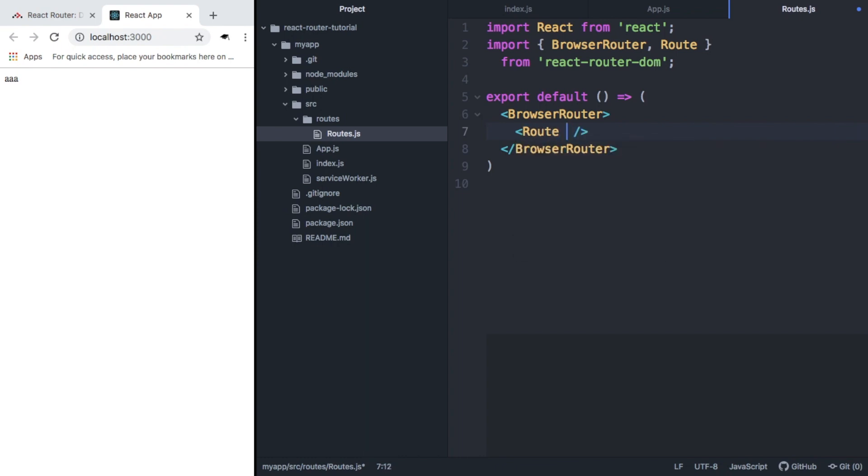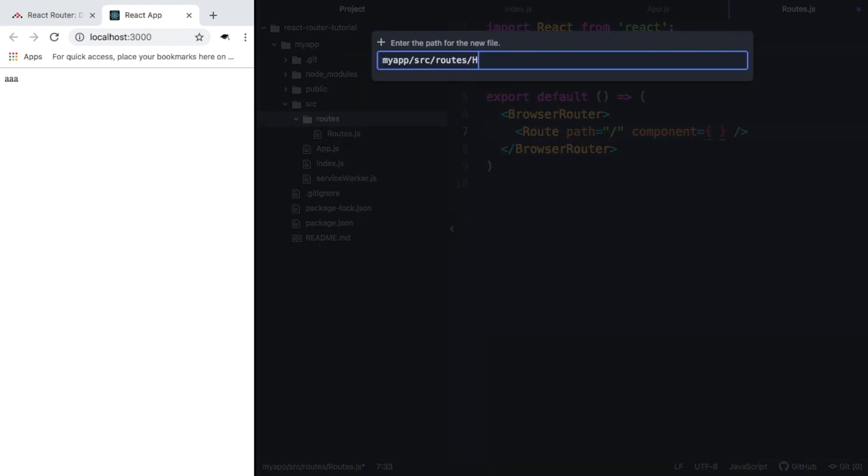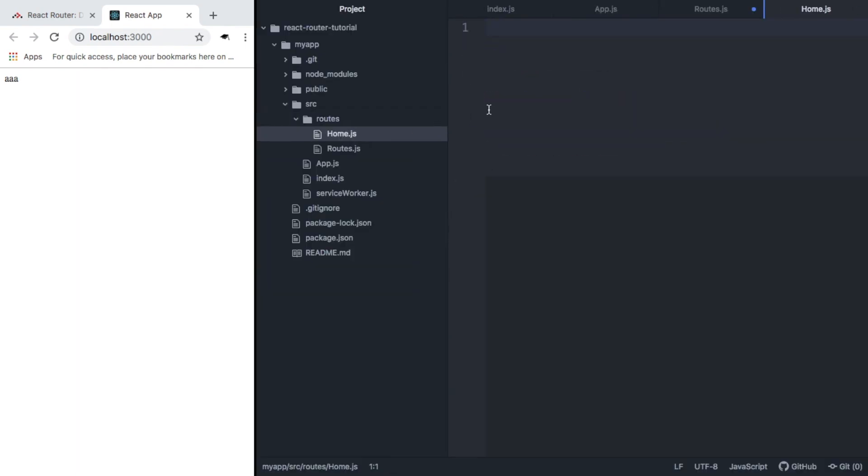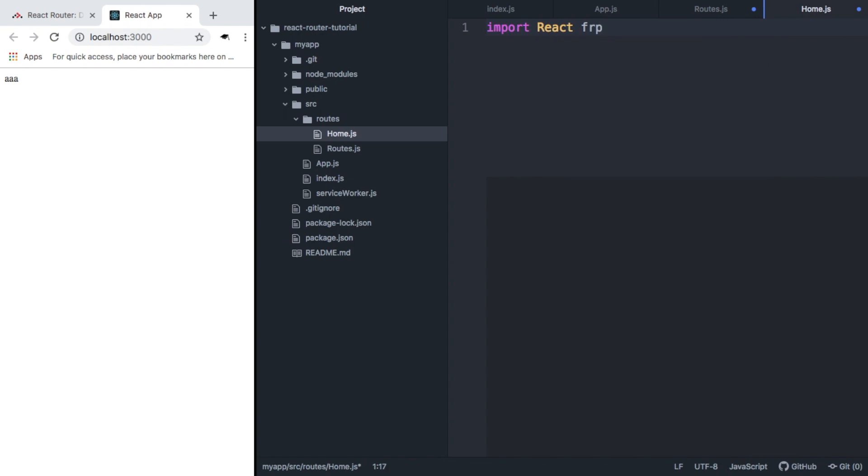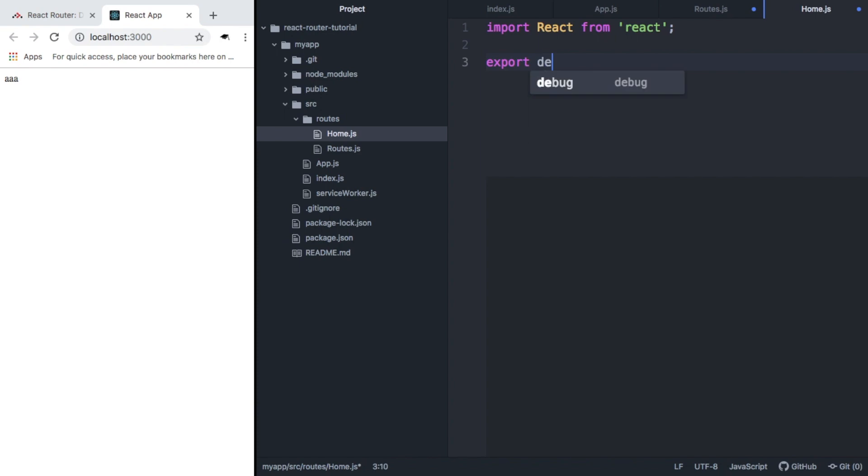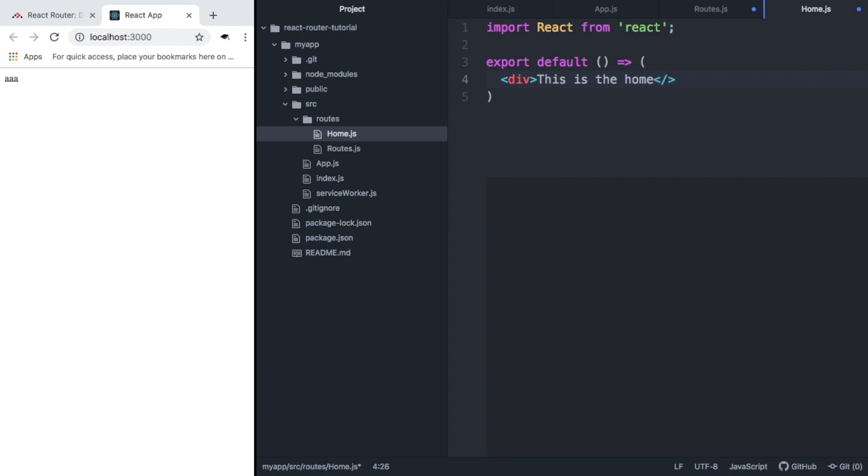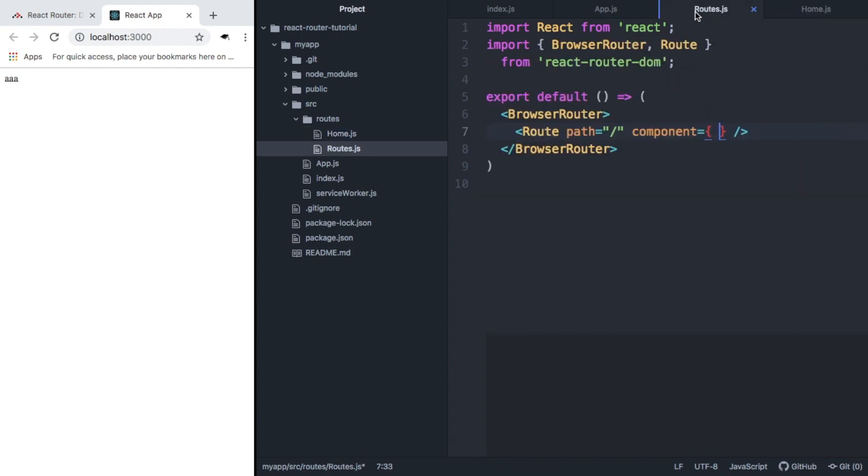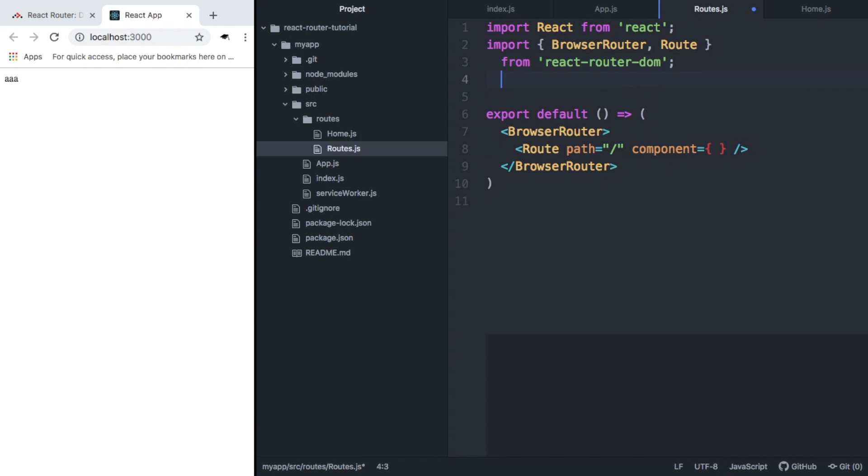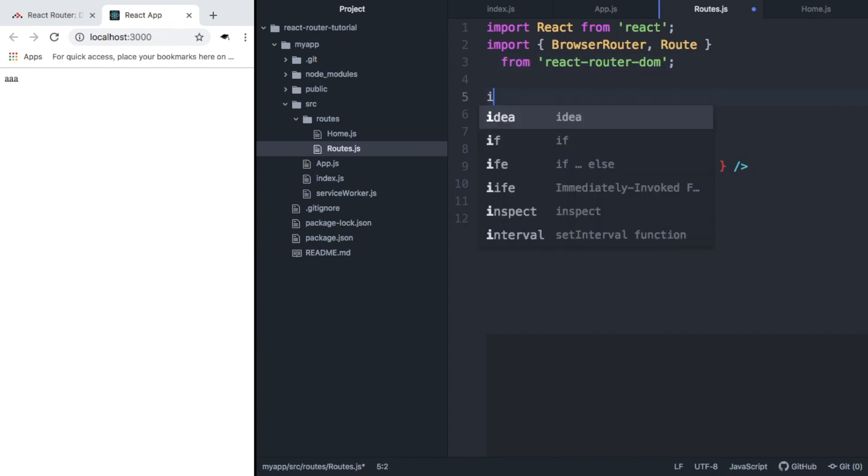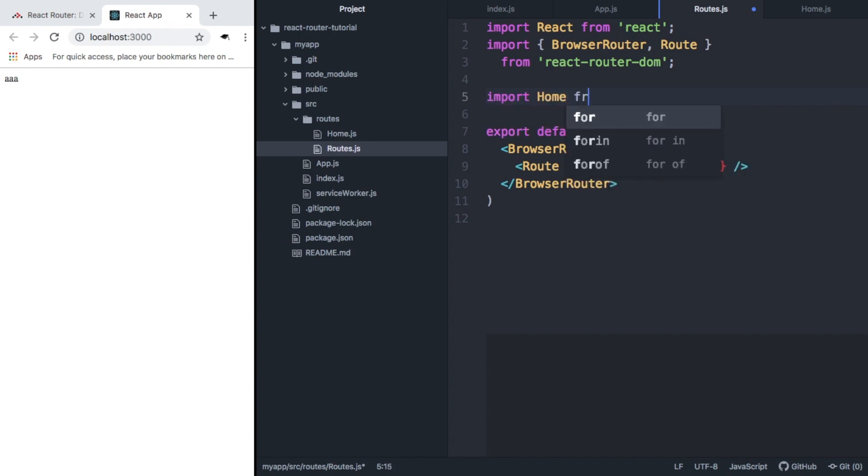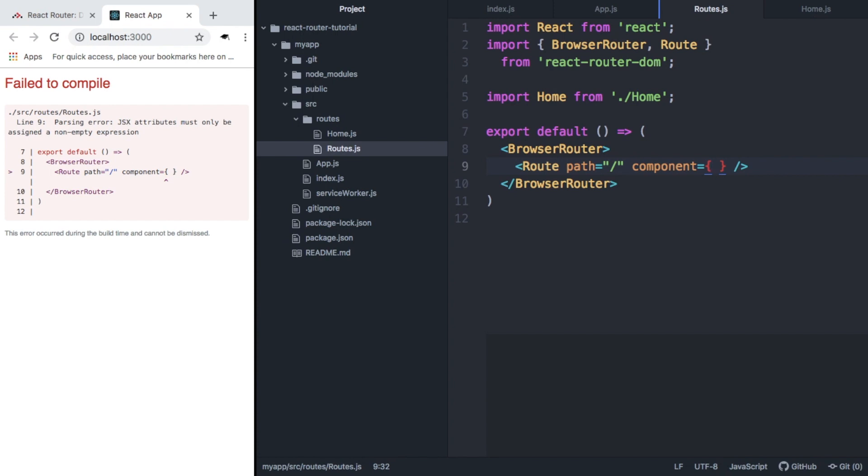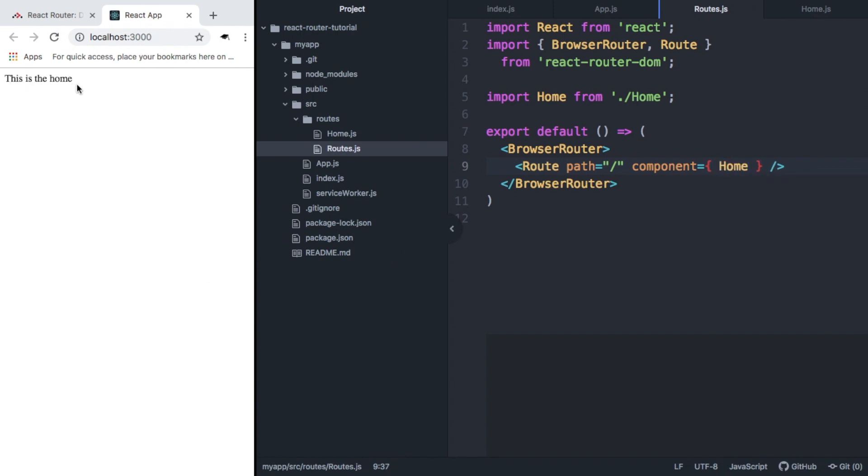And this component takes a few props. So we need to give it a path, which we're just going to put as forward slash. And it needs a component. And we don't have any components we can give it yet. So we're going to create one inside the routes folder. We're going to create another new file called home.js. We're going to import react and export default a div that says this is the home. If we save that, we can now import this home into our routes file. We now need to give this inside here and we can see that we're now rendering that. So that's really cool.